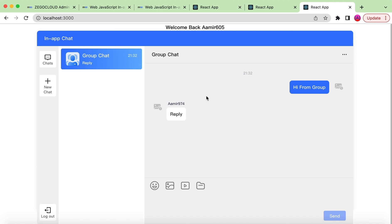This is how we create one-to-one chat and group chat, and we can send text messages, images, videos, files, and emojis. That's it for exploring the in-app chat module from Zico Cloud. If you have any questions, let me know in the comments below or contact Zico Cloud support directly. If you enjoyed this video, please hit like and subscribe to my channel — see you in the next video!